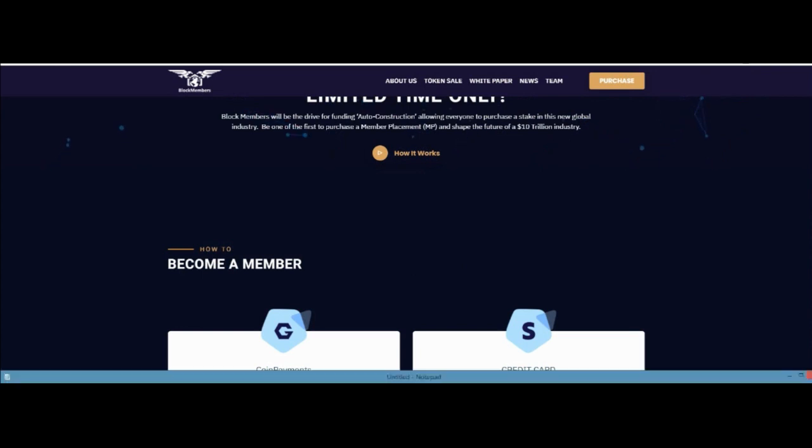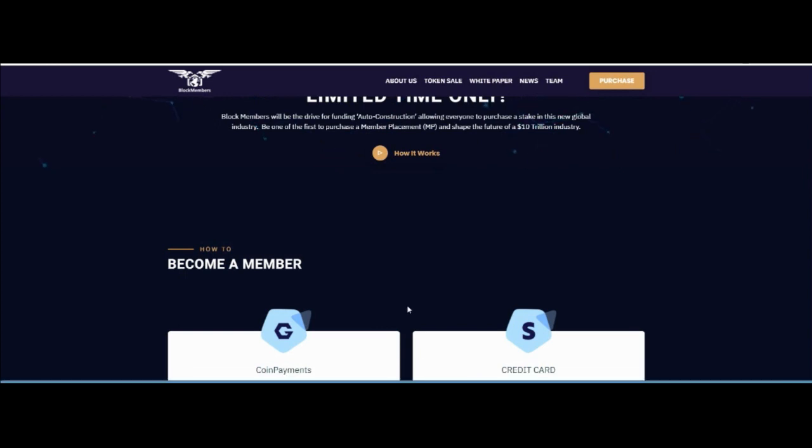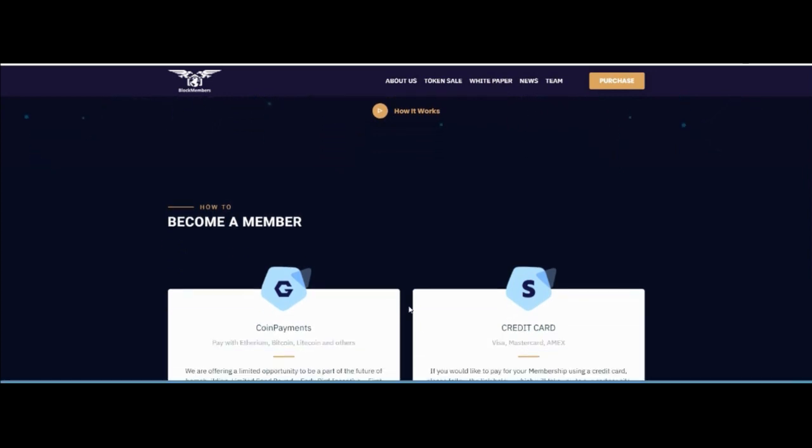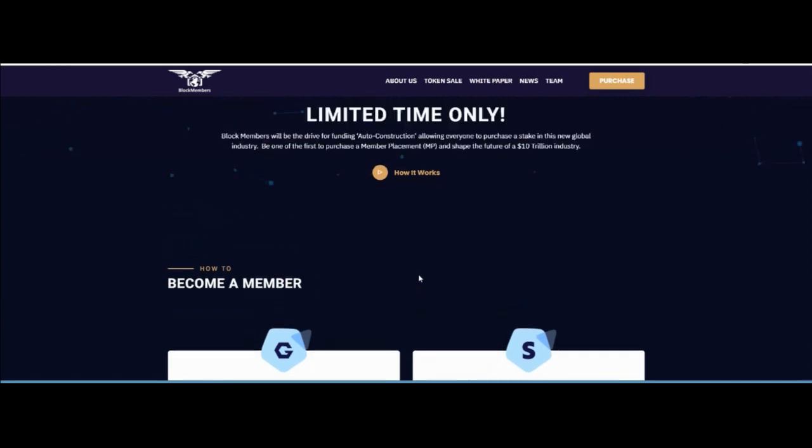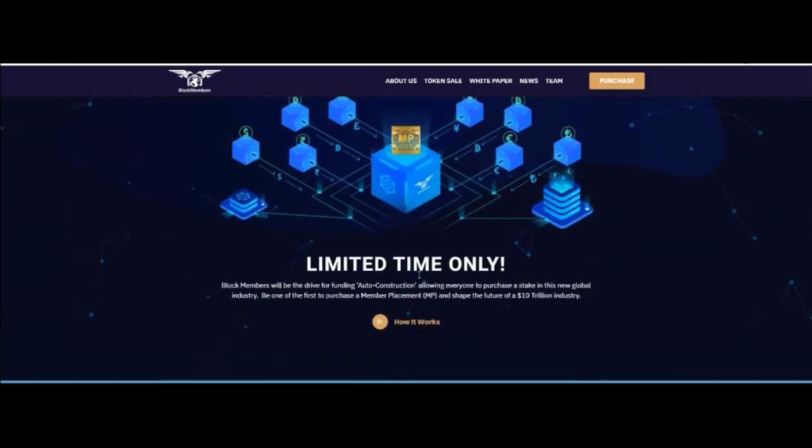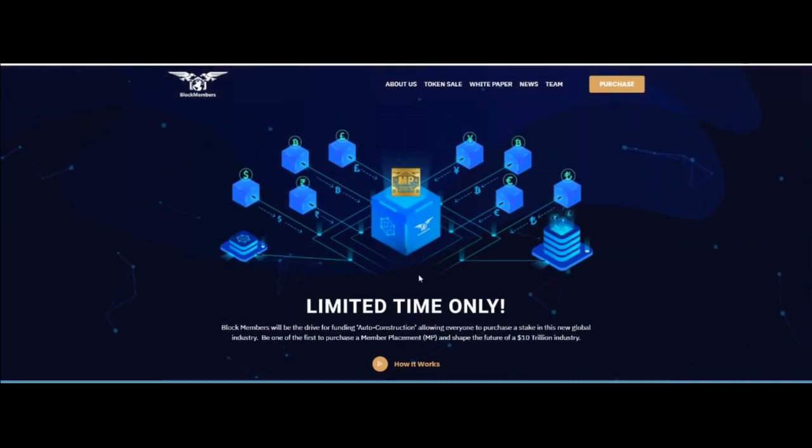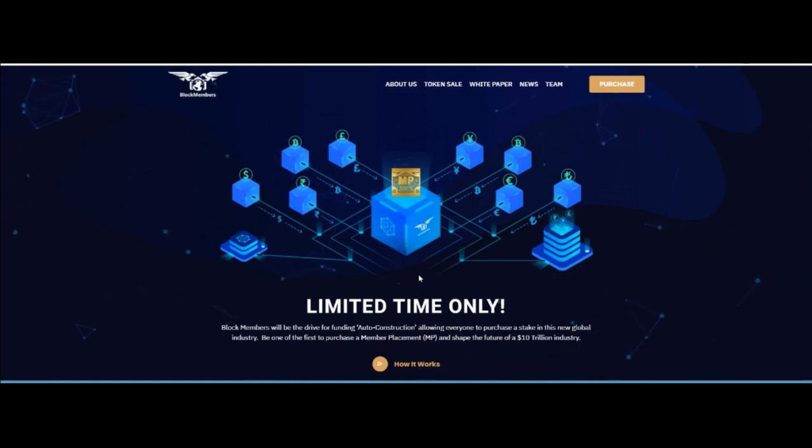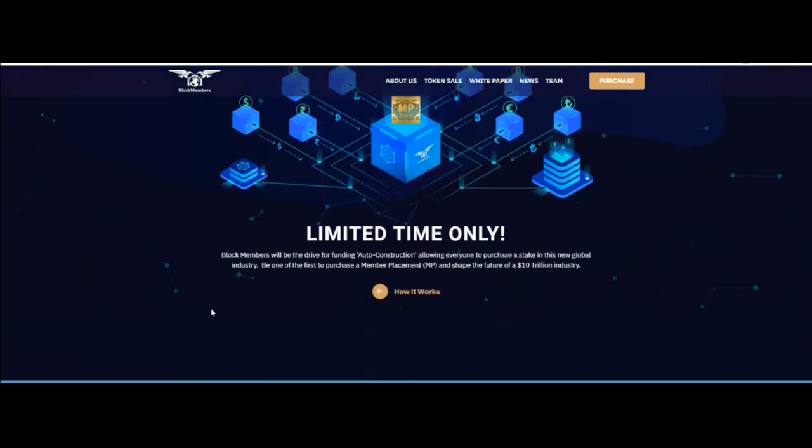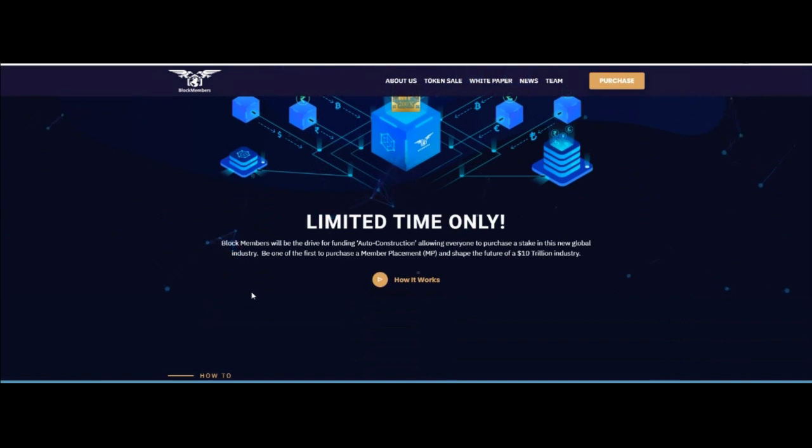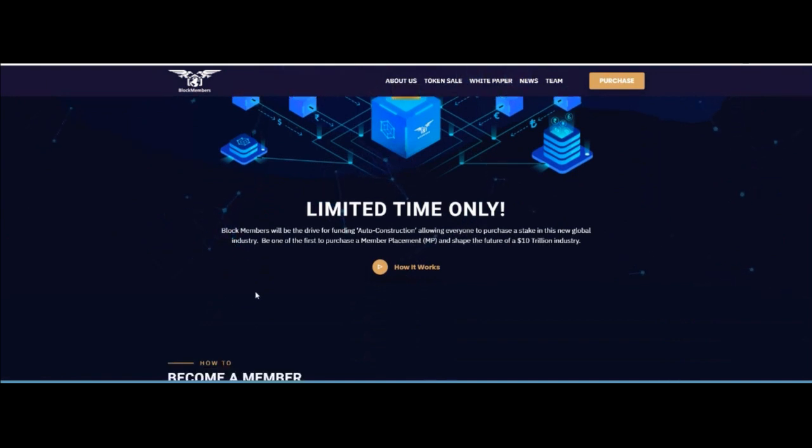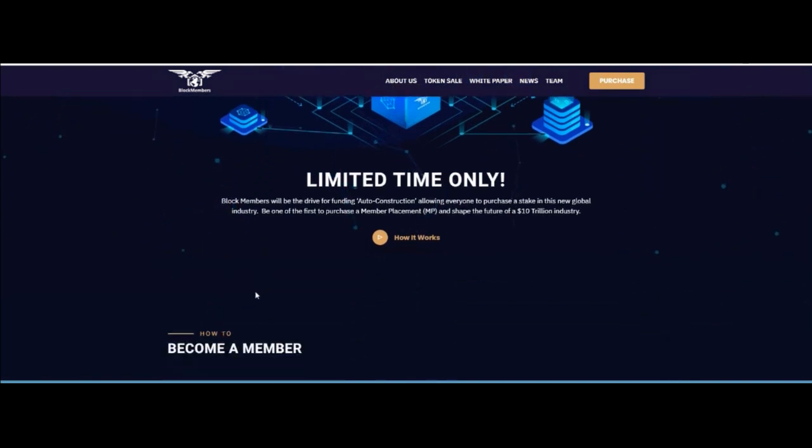Block Member will drive the financing of auto construction, permitting everybody to buy a stake in the worldwide industry by buying member placement MP. Properties will be an option to profit through purchase and sale, development by demand, and growth through the increasing auto construction orders.